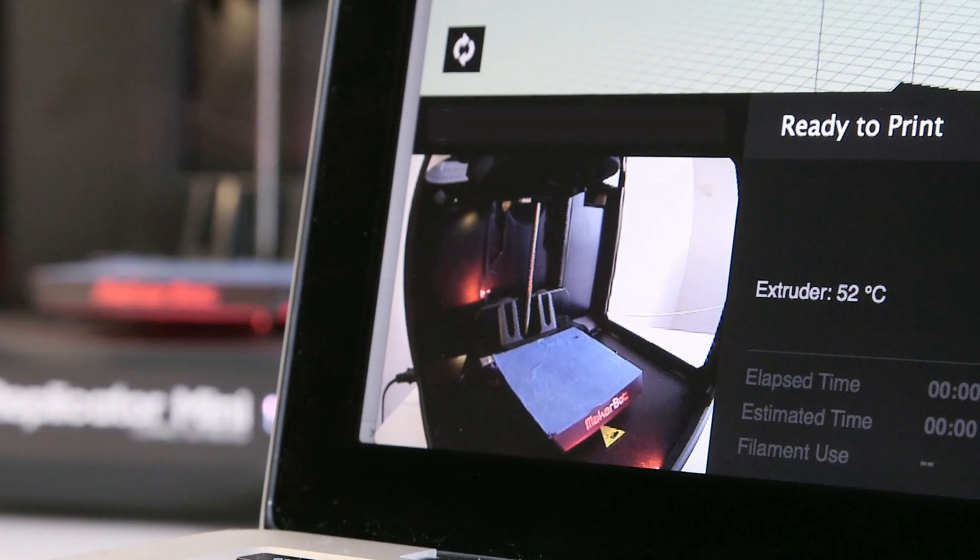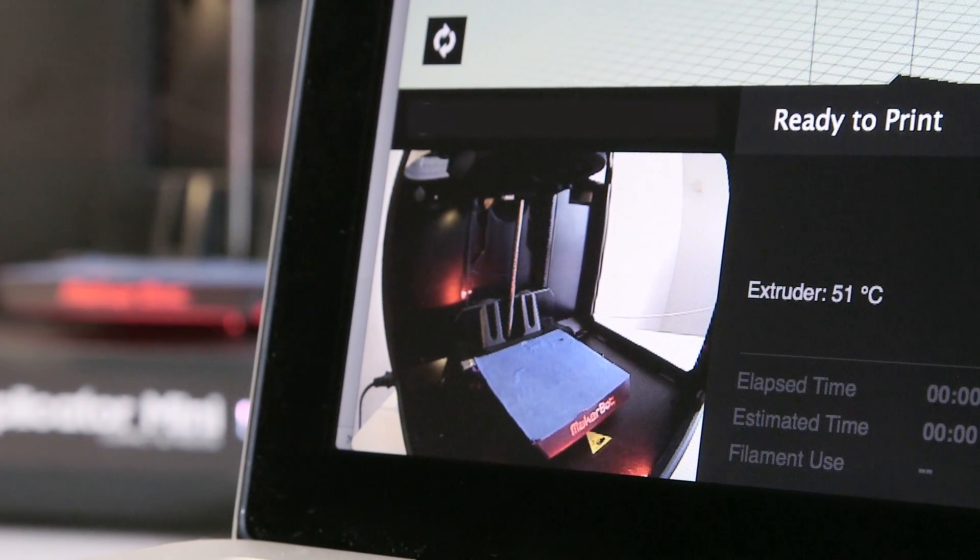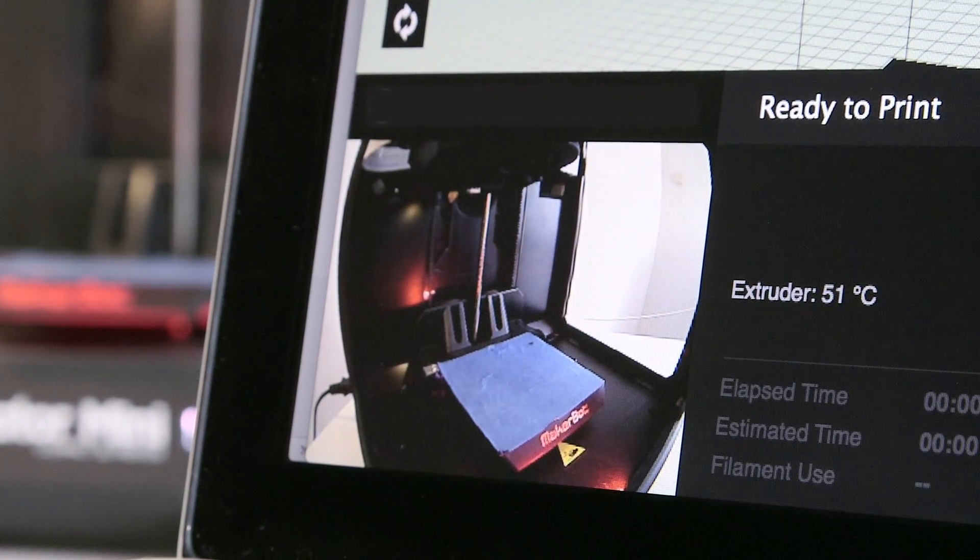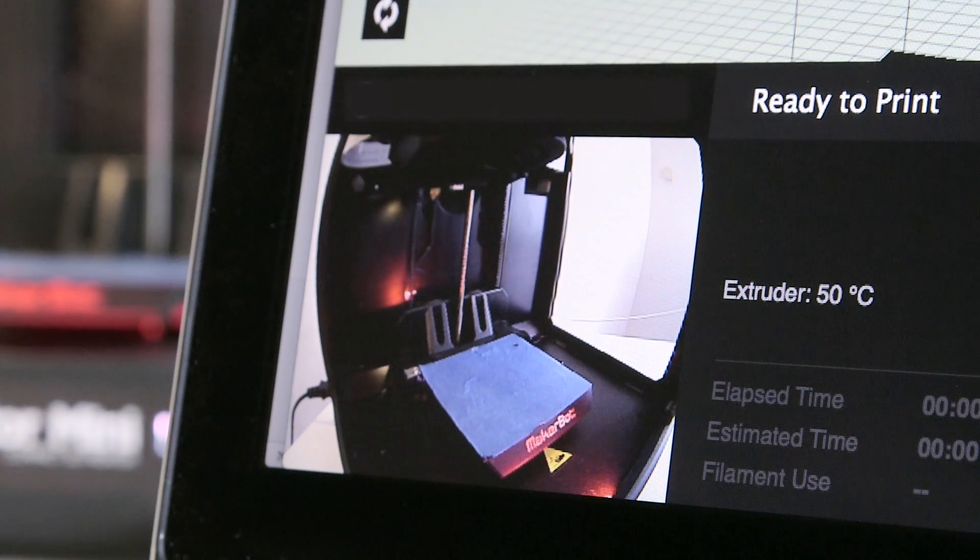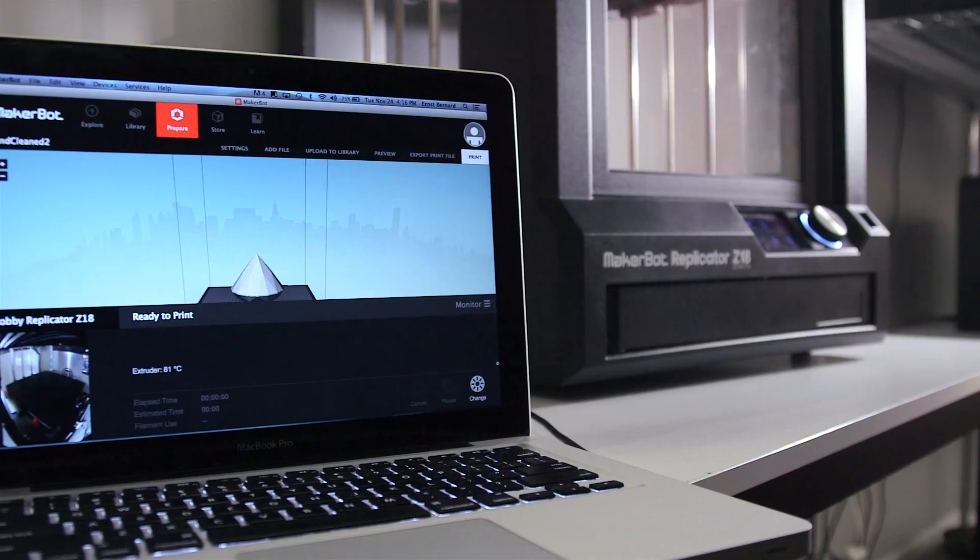If you're using a MakerBot Replicator Mini, you can check the extruder temperature using the monitor panel in MakerBot Desktop.